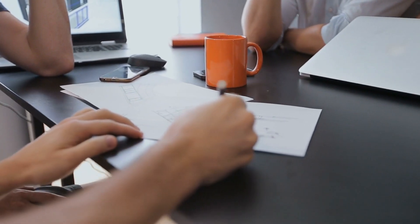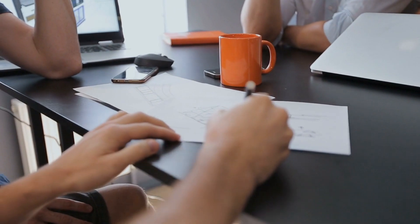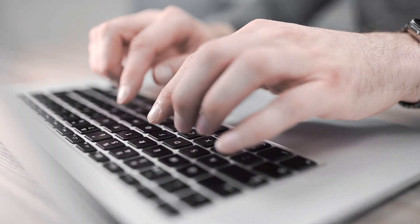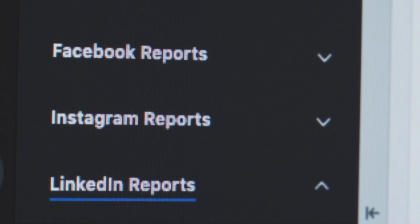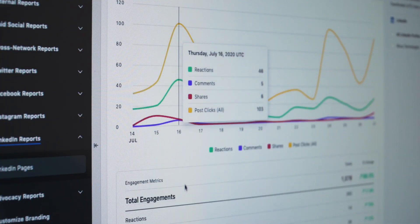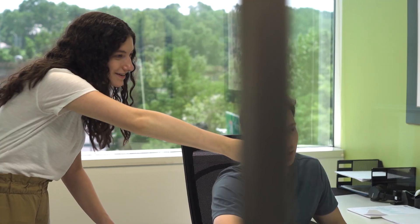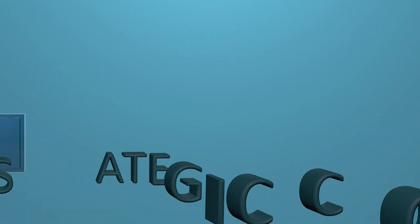So whether you're starting at square one, trying to catch up to the competition, or just looking to reinvigorate your existing efforts, Live Wire's social media team is here to help.